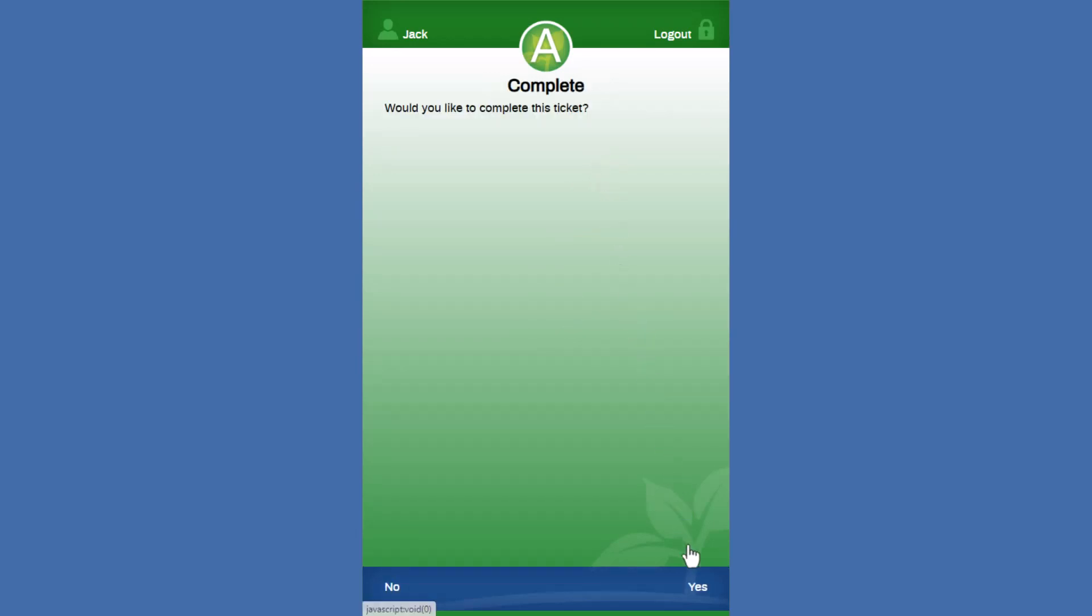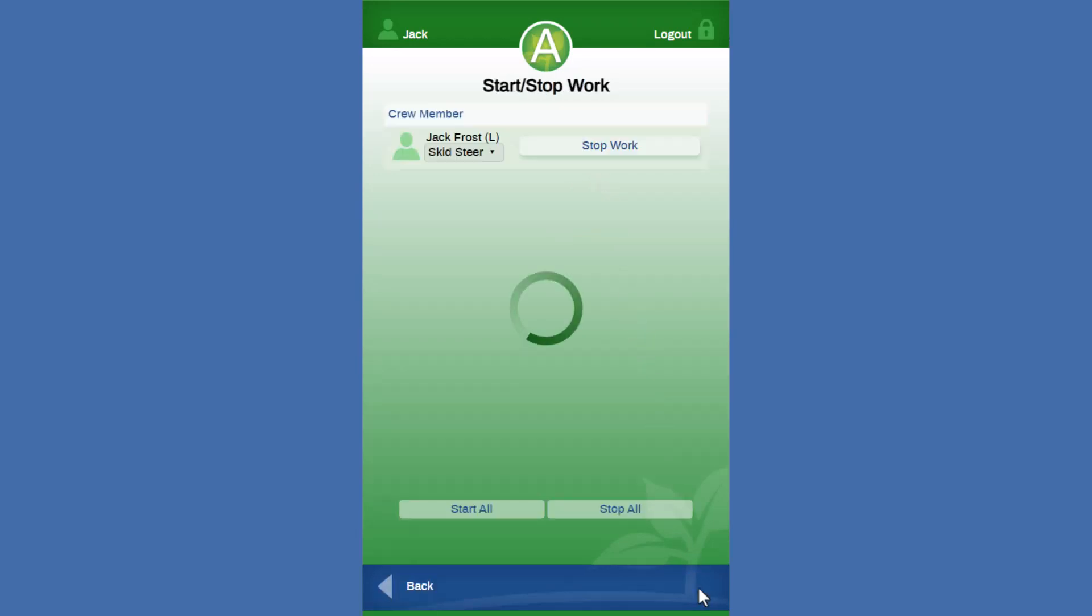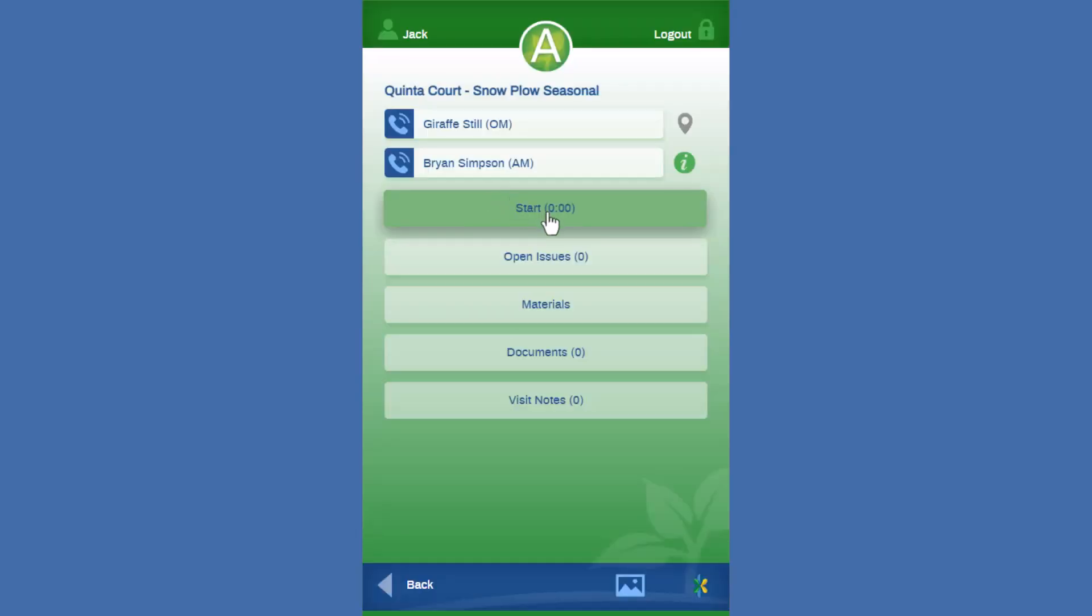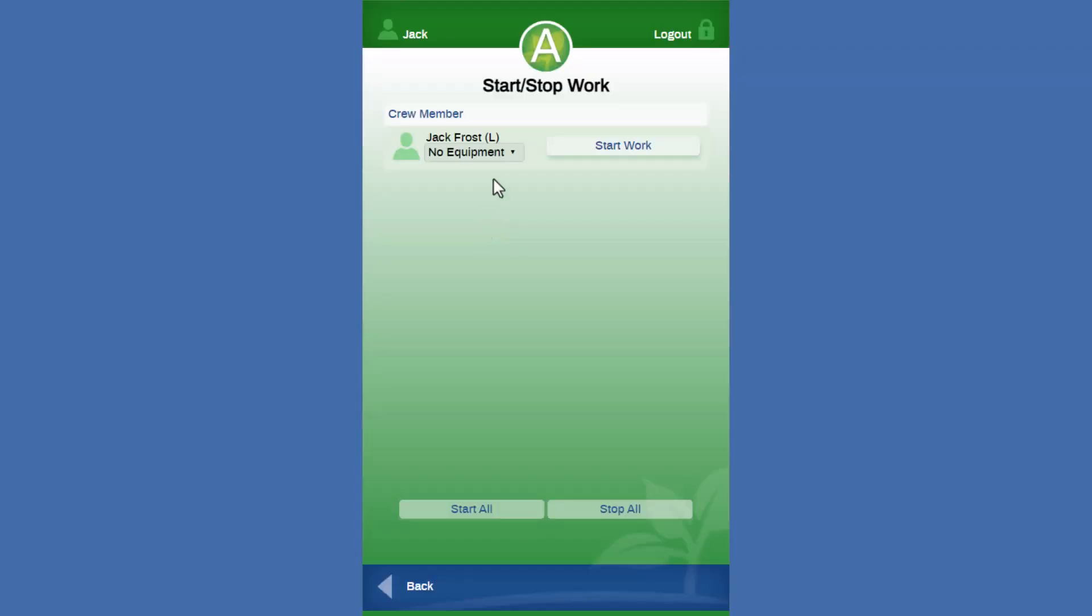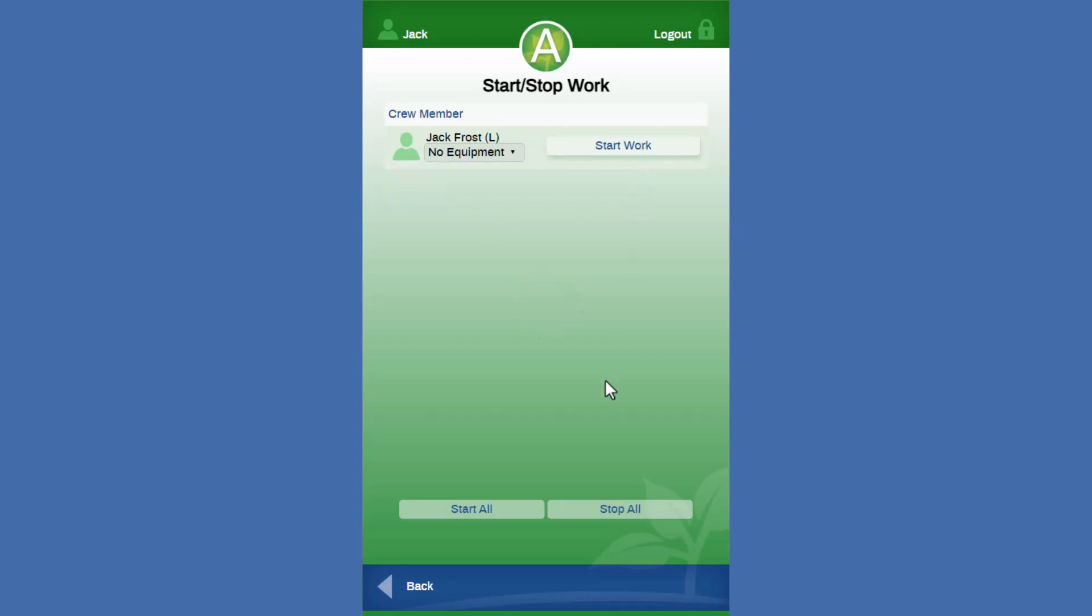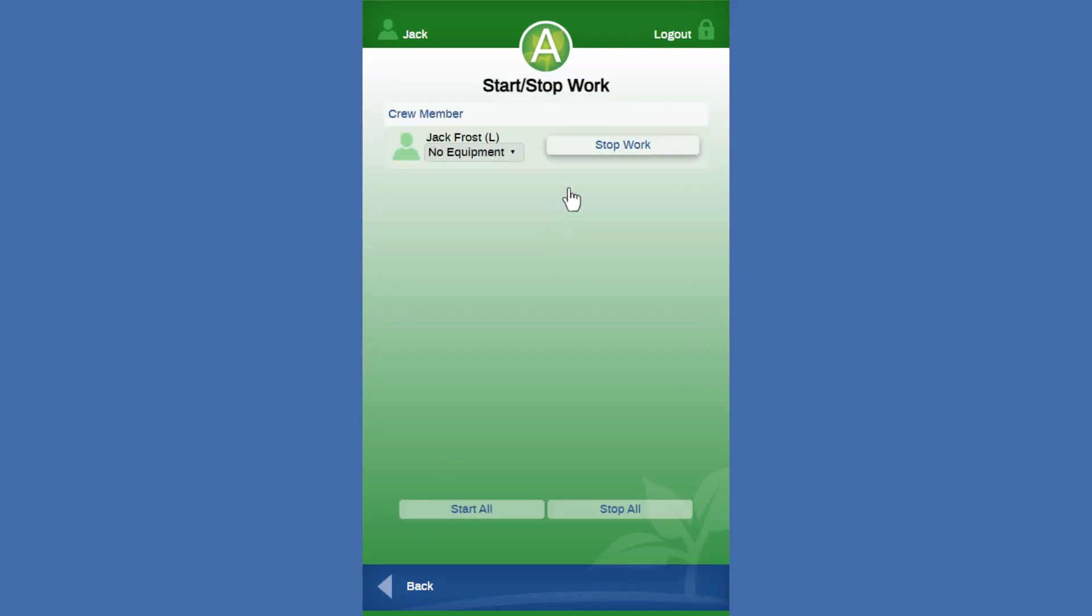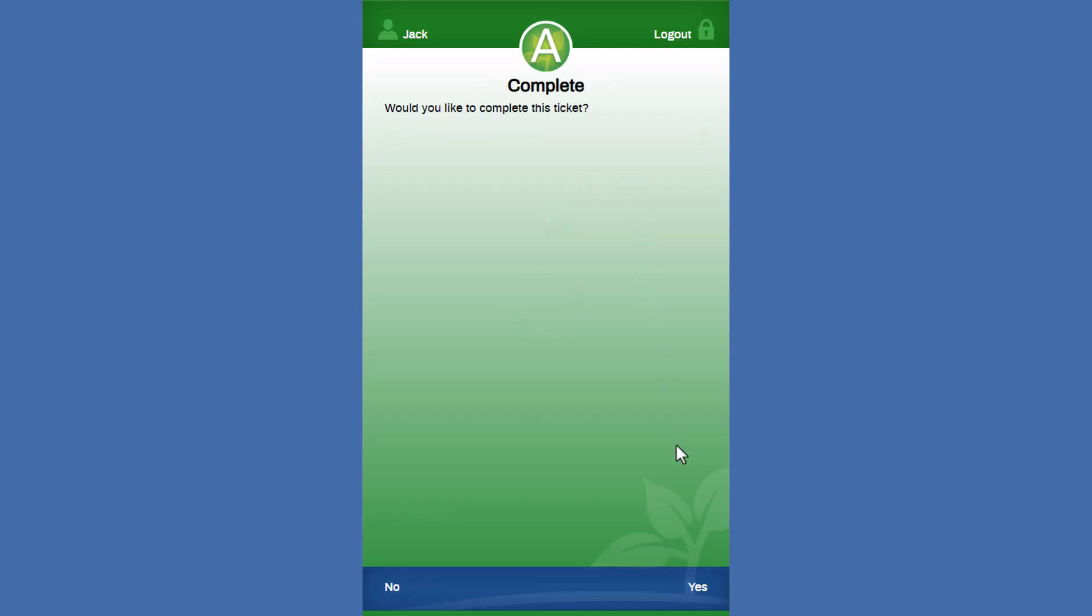We'll stop our time on the skid steer and then similarly we can do the same thing with our, this is a seasonal service. It's the same kind of a situation though, right? We can start our time. There's no equipment on this so we can just start our work. Okay, so it's a quick check on that equipment time reporting dropdown to allow us to make sure we're making the right choice. Okay, we're going to stop our time on this ticket as well.